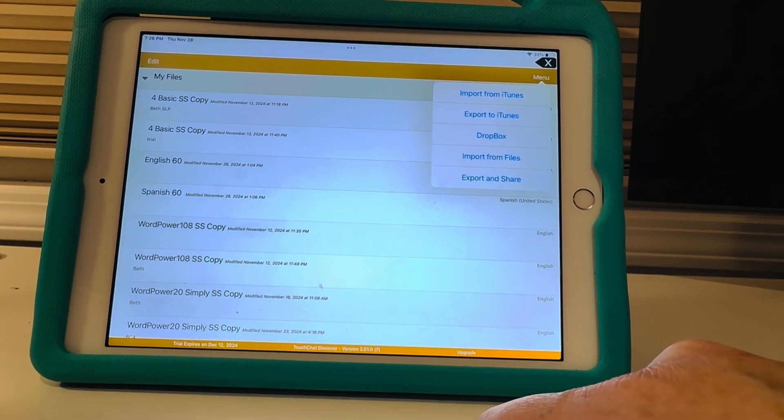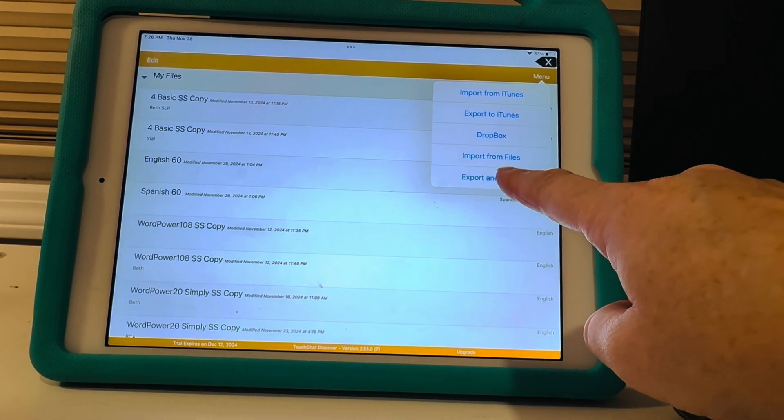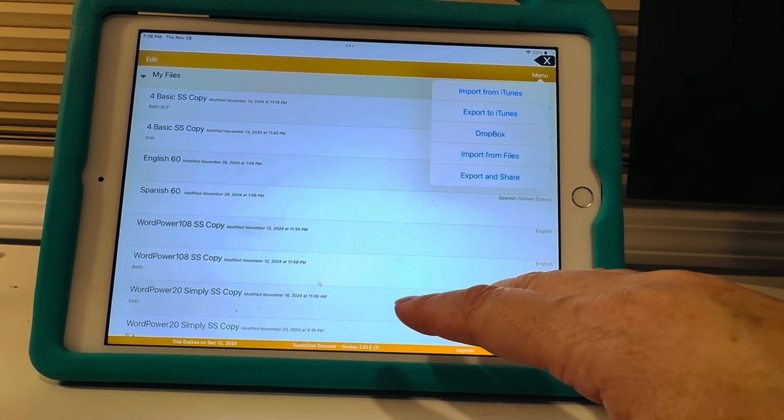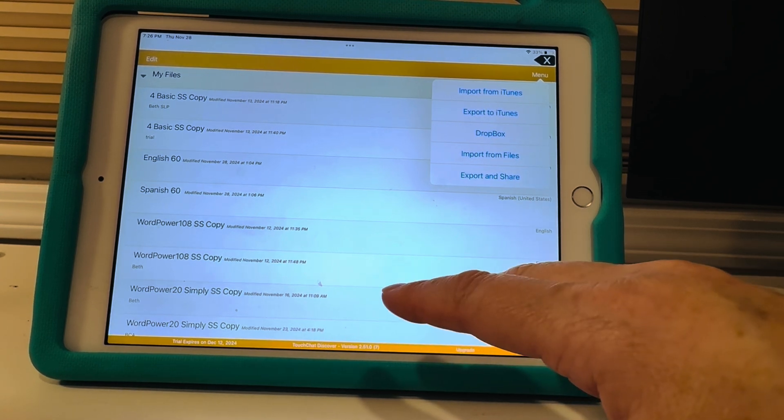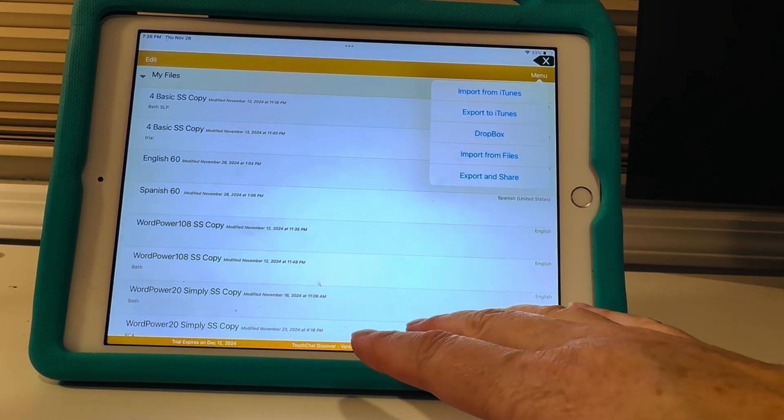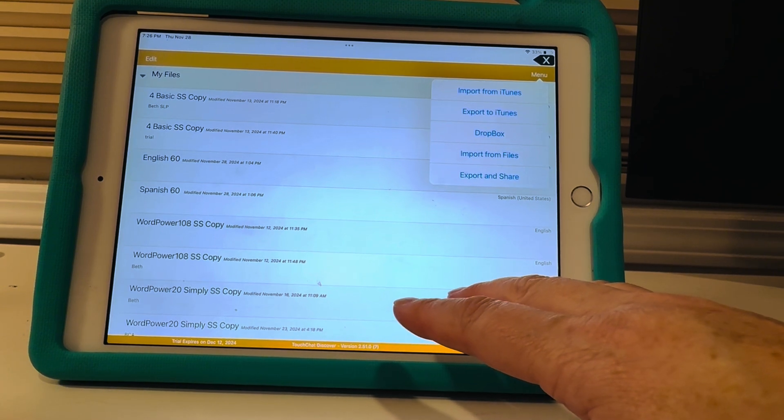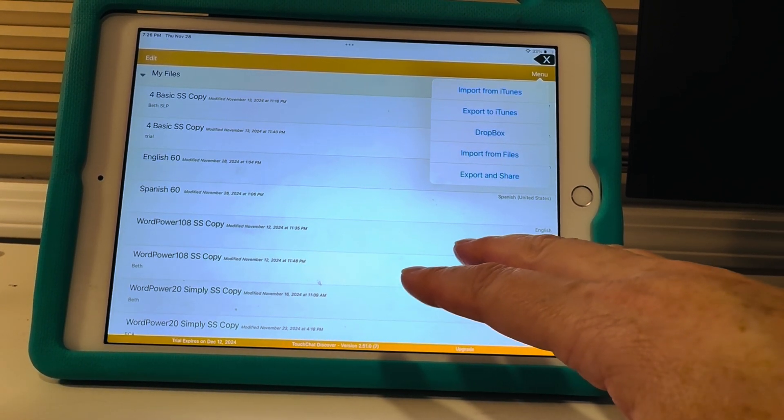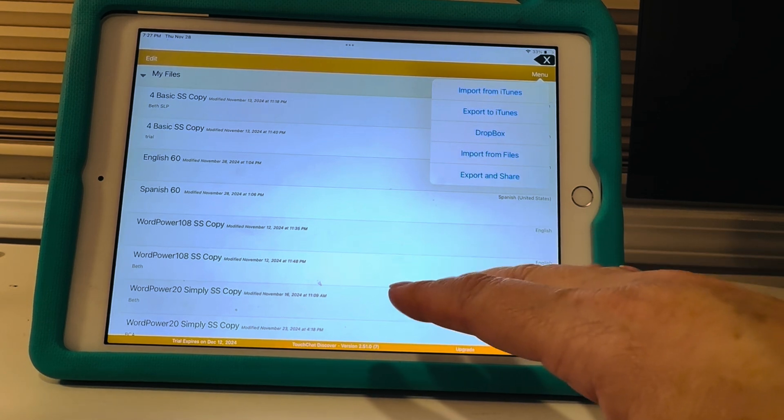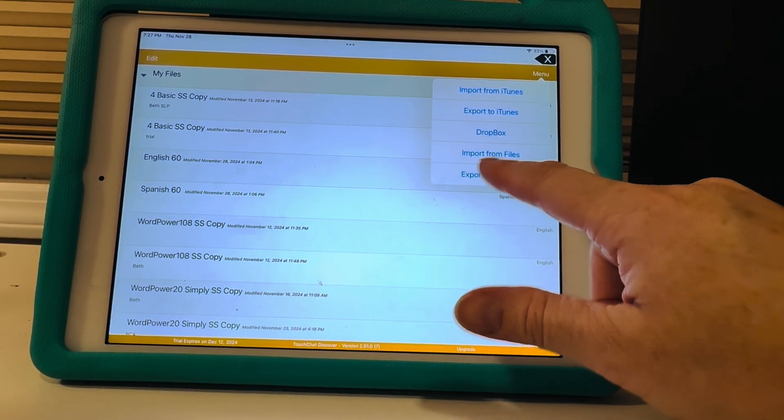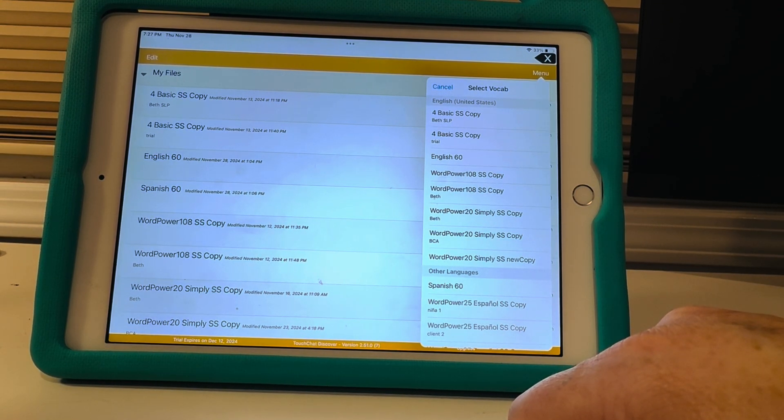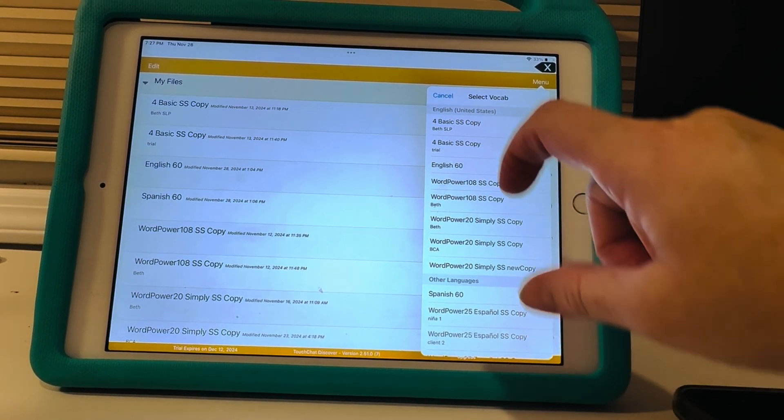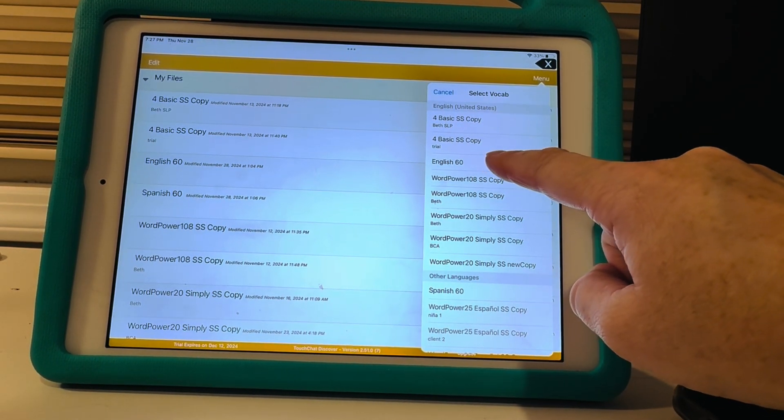Then we're gonna do export and share. Okay so this is just so you can back it up on another device, just so you have another copy. So in case something happens on the iPad you didn't lose all the vocabulary and all the pages that you made for your client or your student or whoever's using the device. You're gonna export and share and the one I want to share is the English 60.